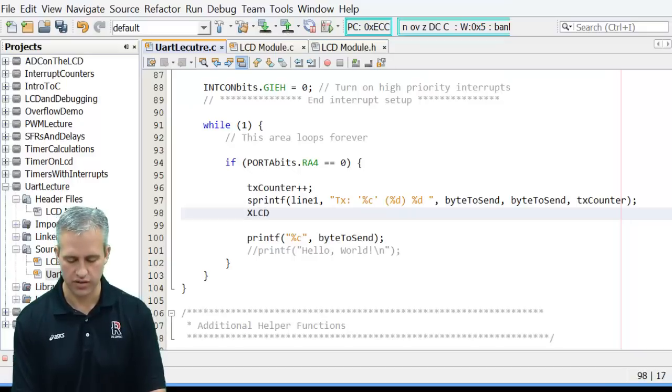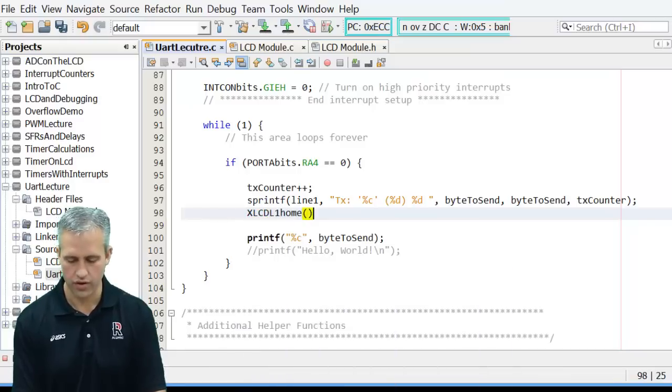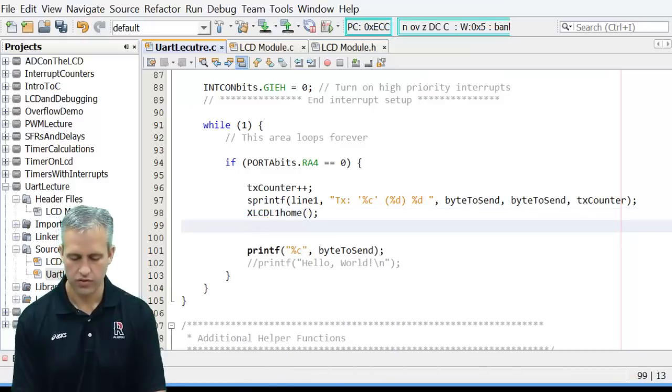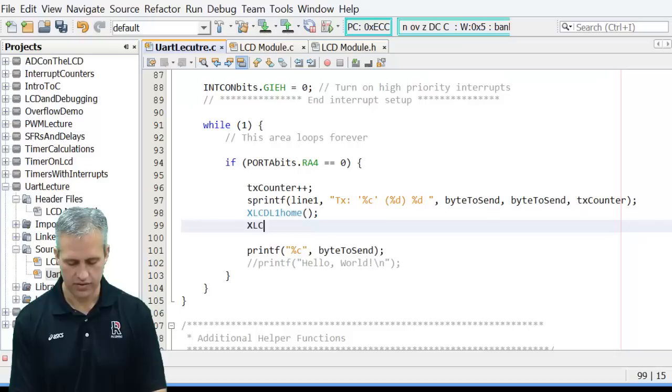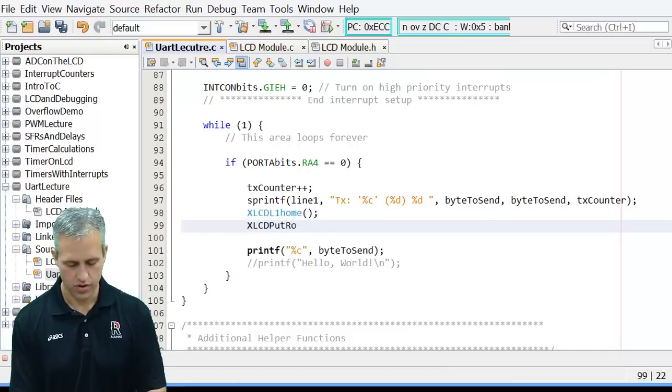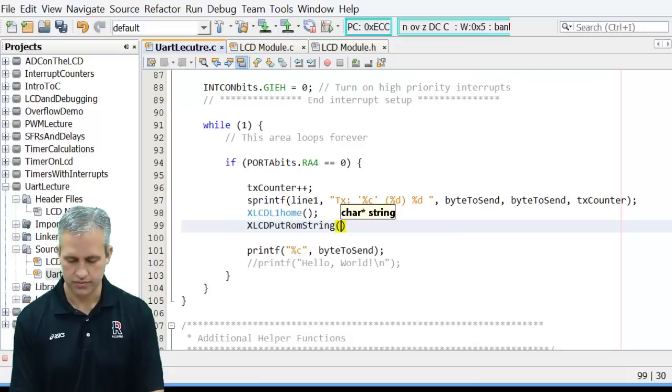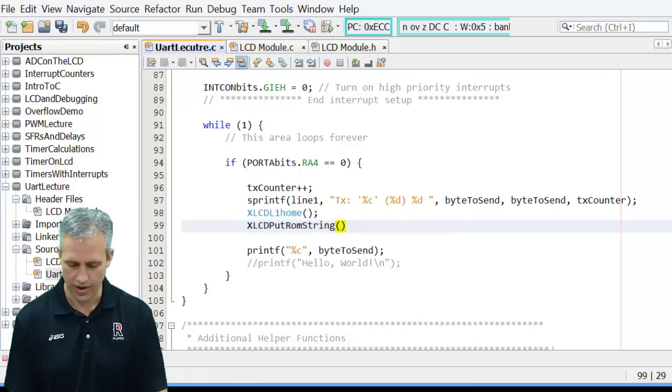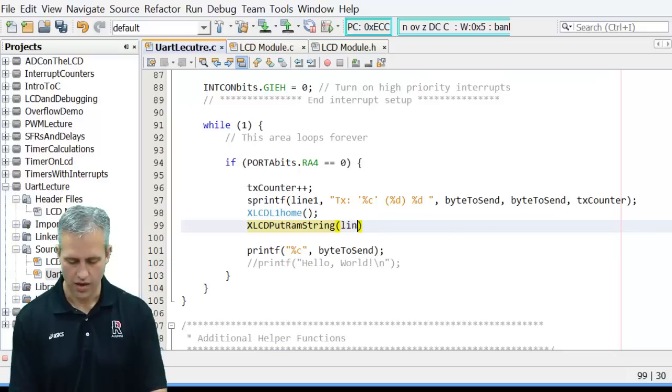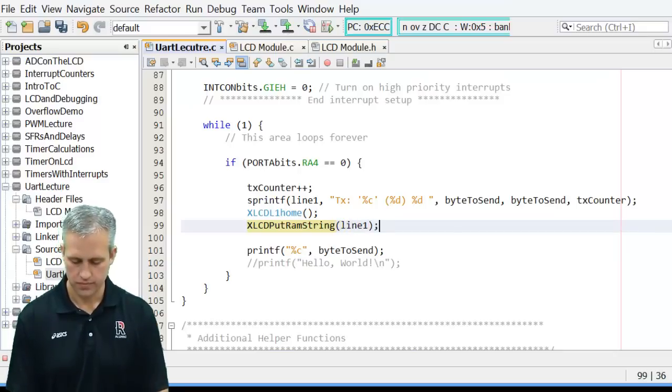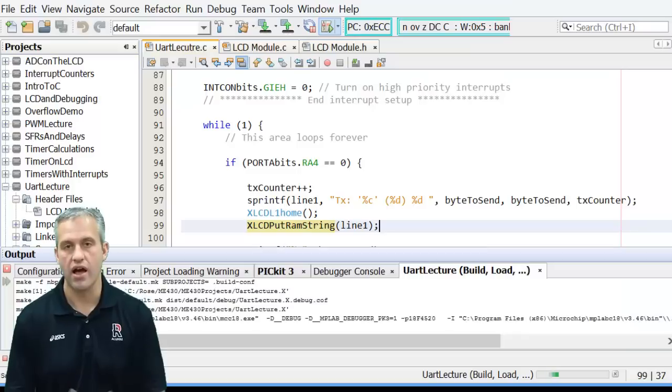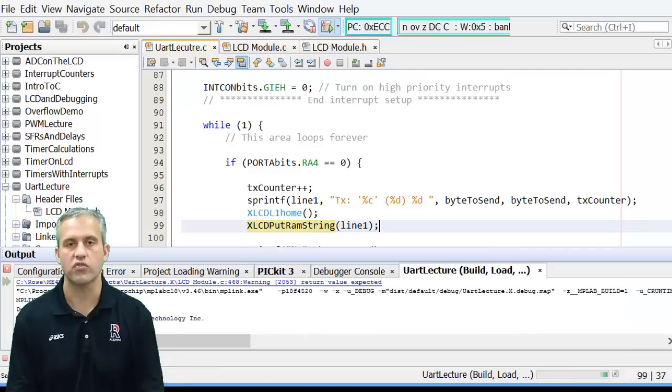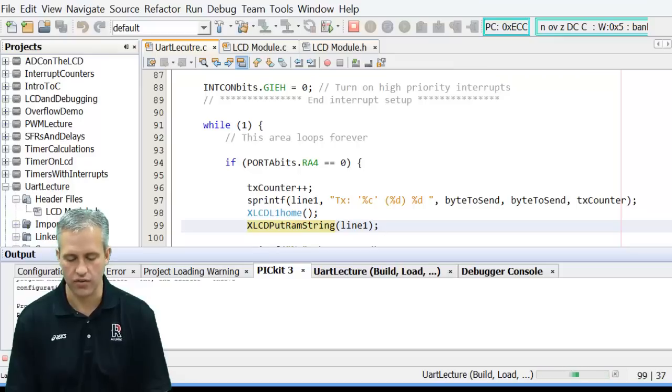The next thing I need to do is say xlcd line one home. So go to the start of line one. And then xlcd put RAM string. I still get those two confused. I'm going to put line one. So let's go ahead and see if this works. I know I did it fast but that's because you can pause the video as you need to see if you can get this thing together.